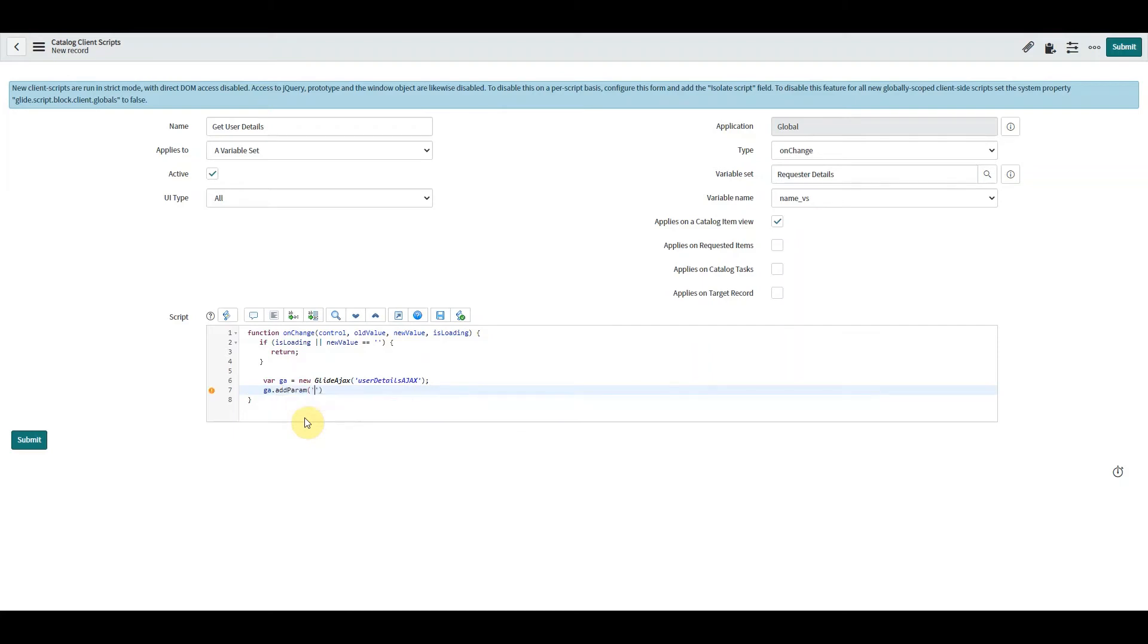Then we need to add in a parameter. This one is also crucial.